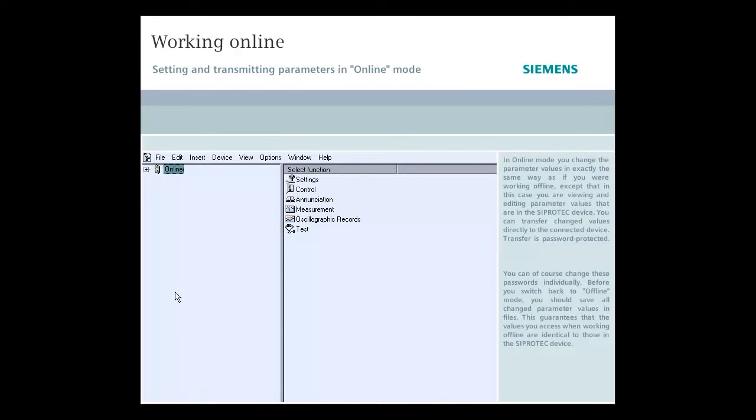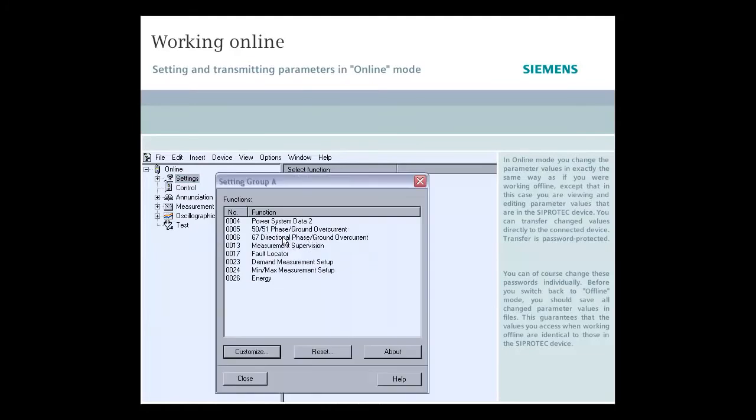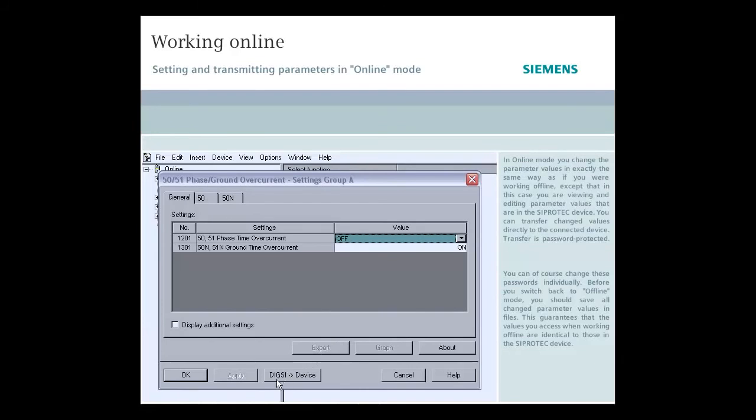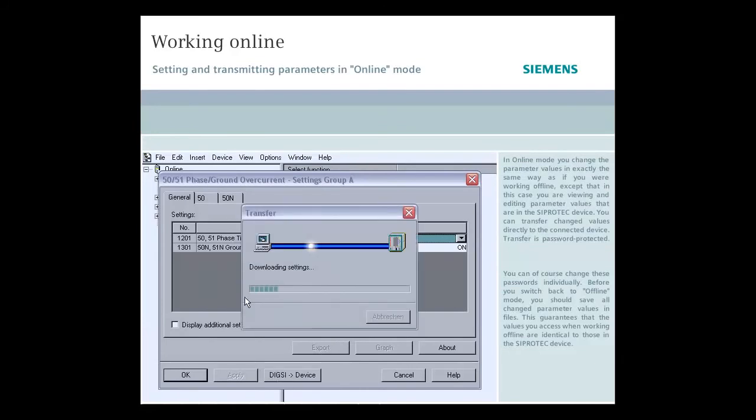In online mode, you change the parameter values in exactly the same way as if you were working offline, except that in this case you are viewing and editing parameter values that are in the SIPROTEC device. You can transfer changed values directly to the connected device. Transfer is password protected. You can, of course, change these passwords individually.